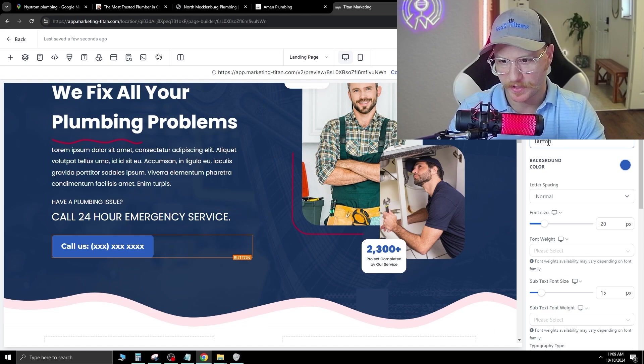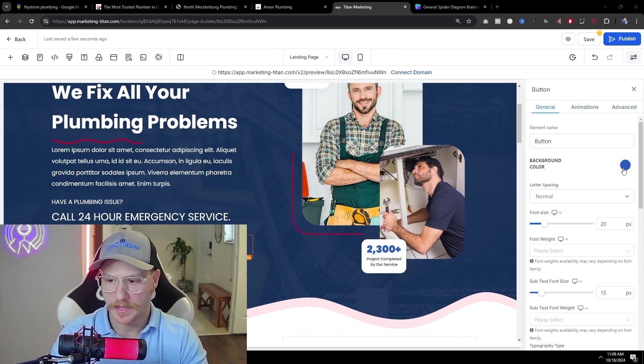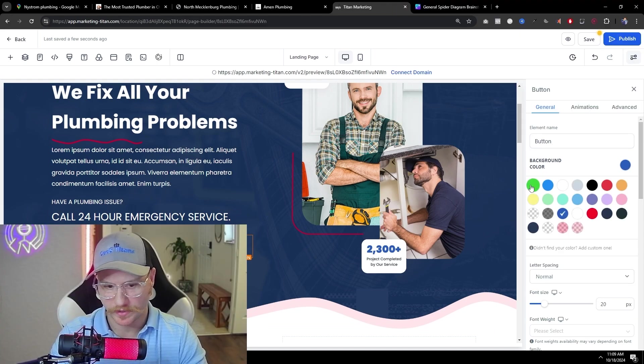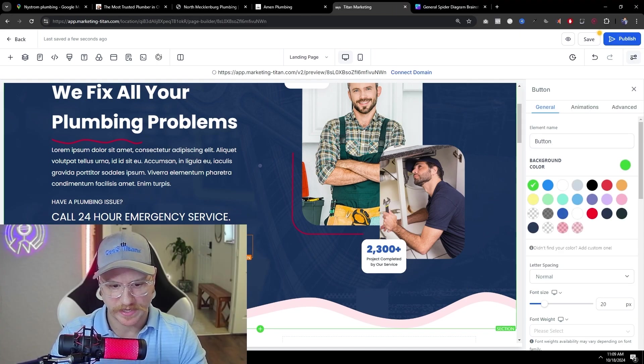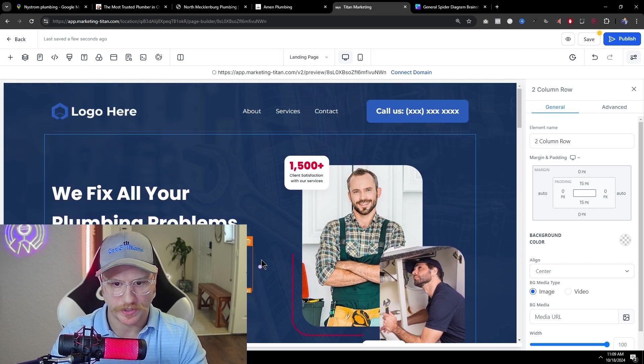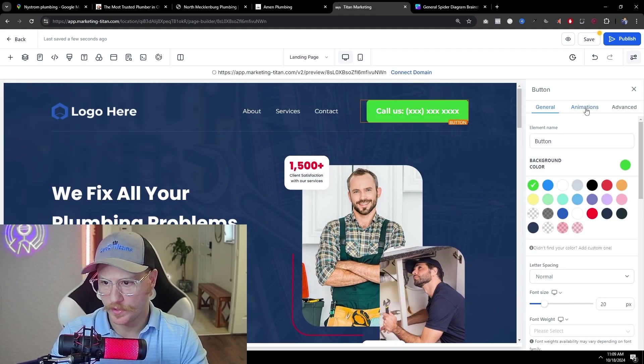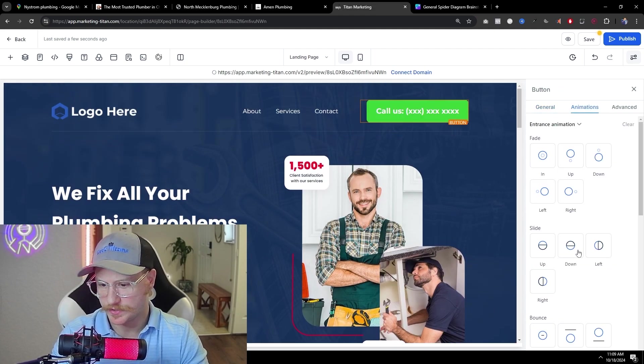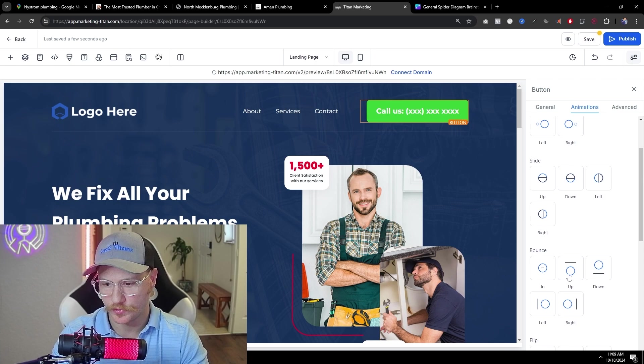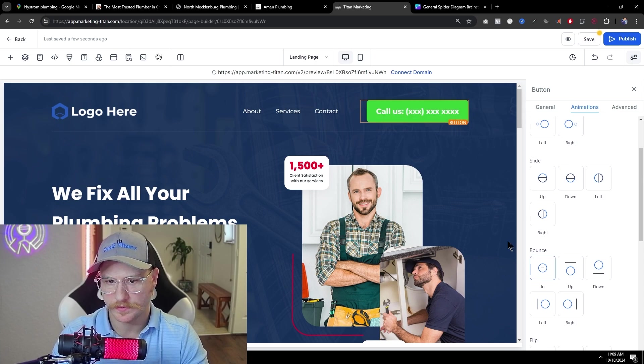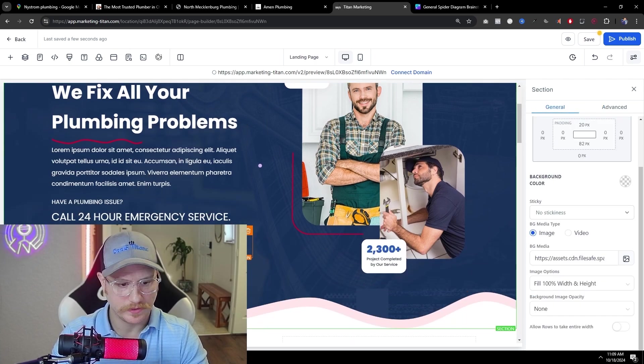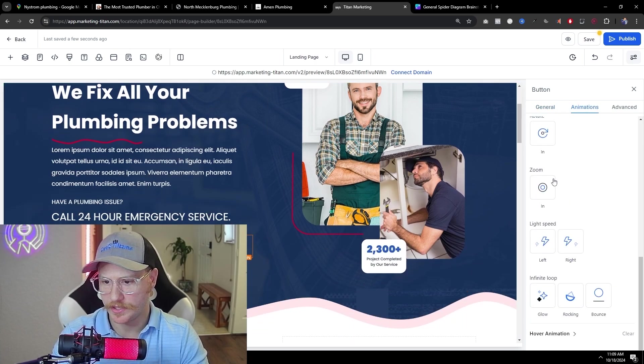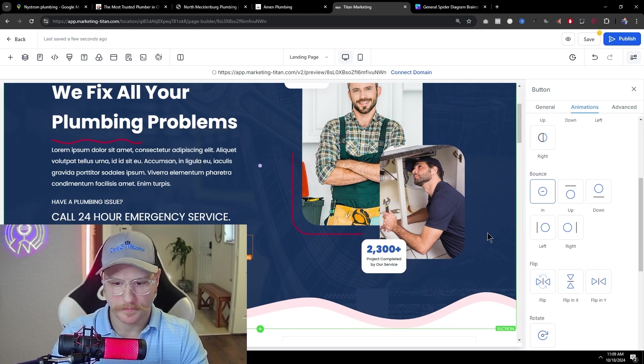So the element name is button over here. And if you want to change the color to a conversion color, for example, let's change it to green. Change both of these to green. We can also do animations. So let's say we wanted it to bounce like that. We can do that for this one as well. Animations and bounce. Perfect.